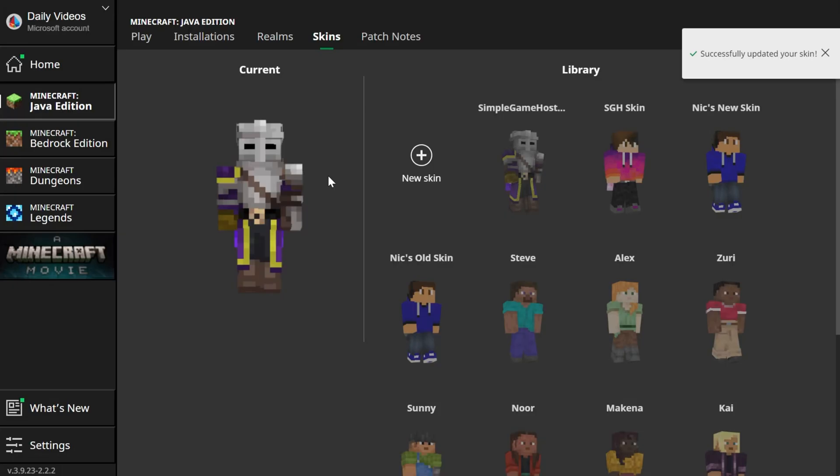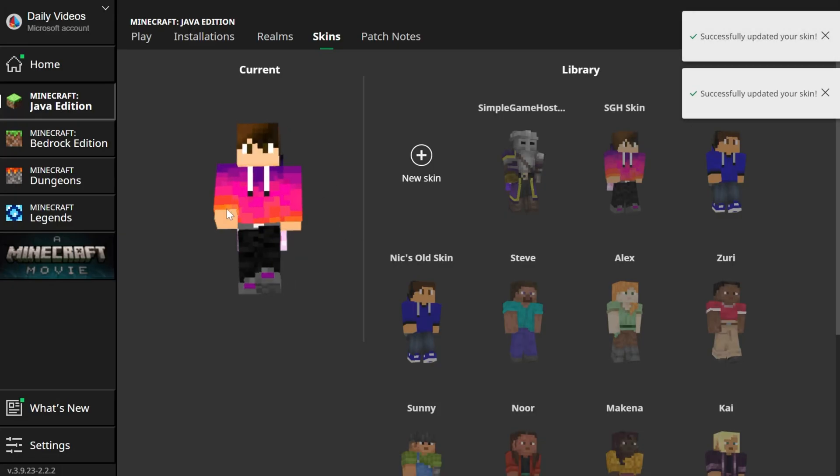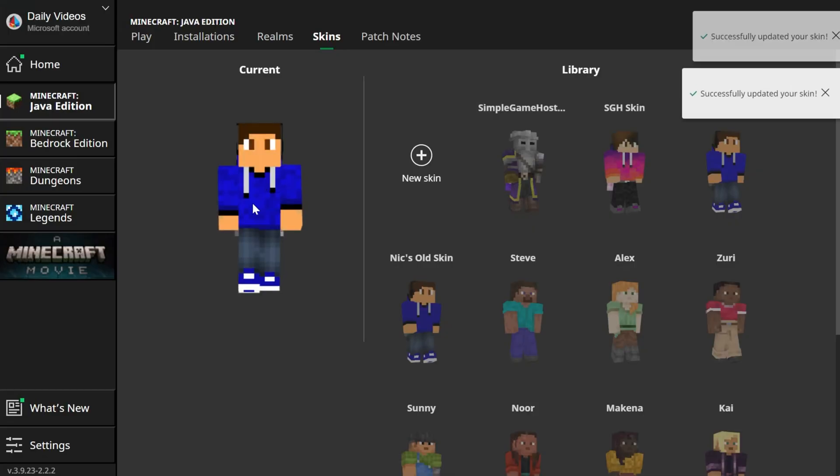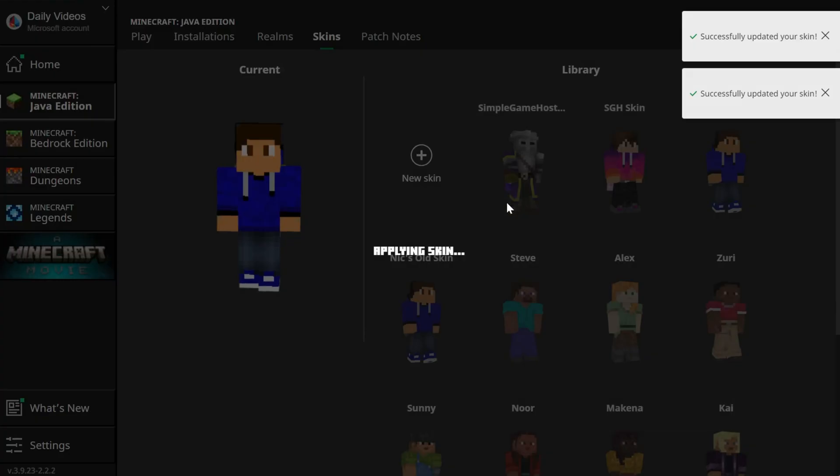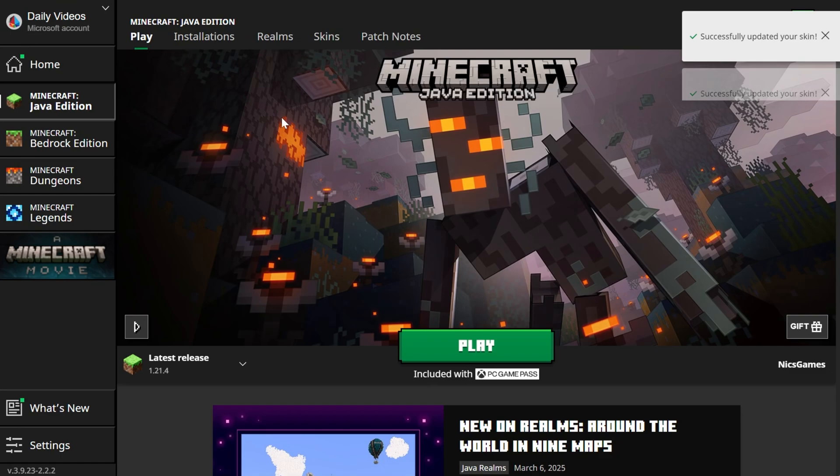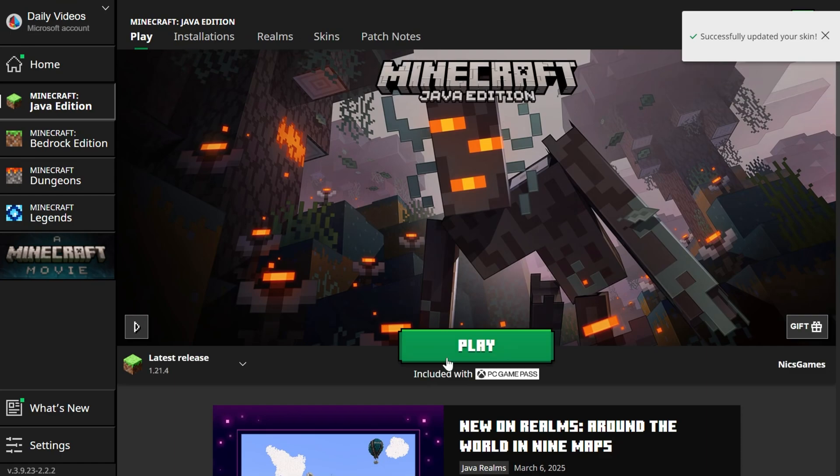If we wanted to switch to the one we used for the SGH shorts there you go. If you wanted to switch to one I used for the breakdown videos there you go. So many different options you can easily switch between them but if we jump in game here this skin will be active.